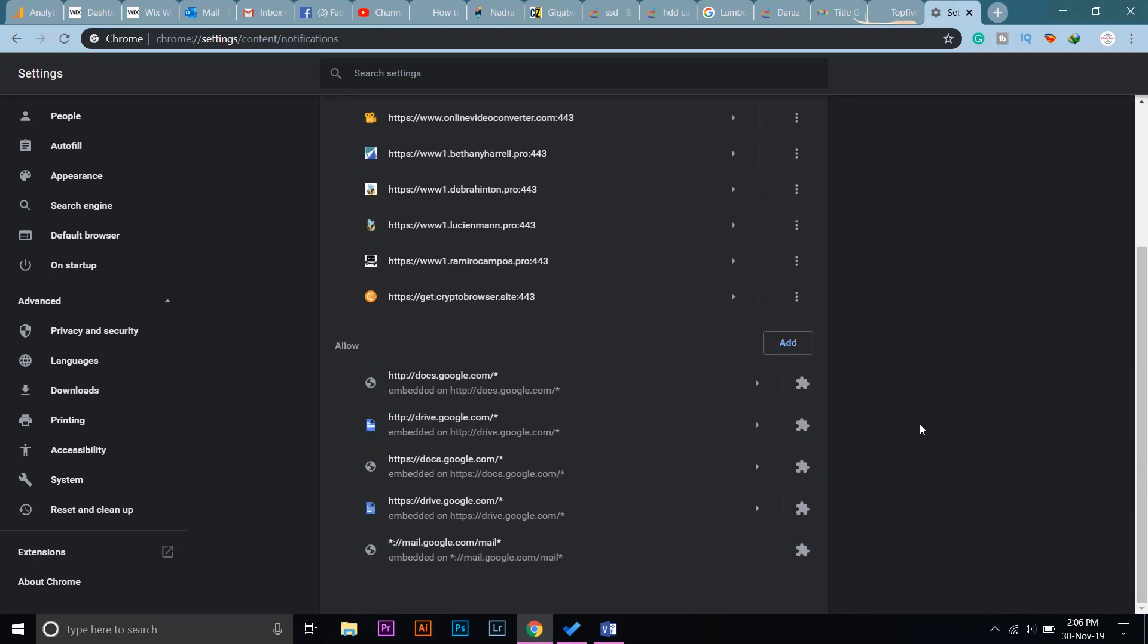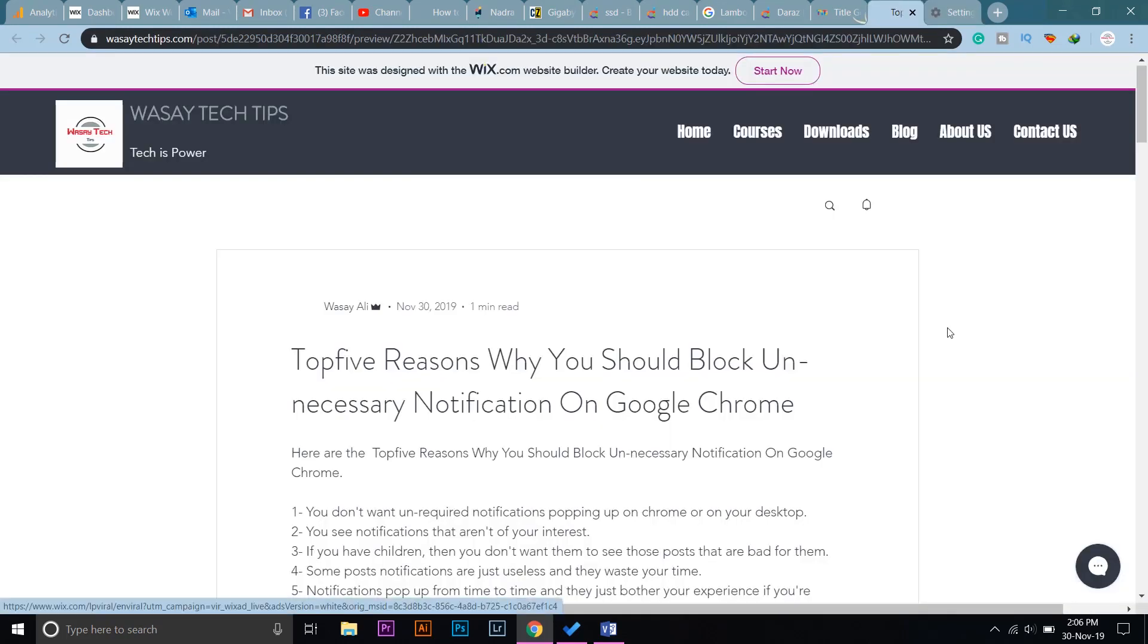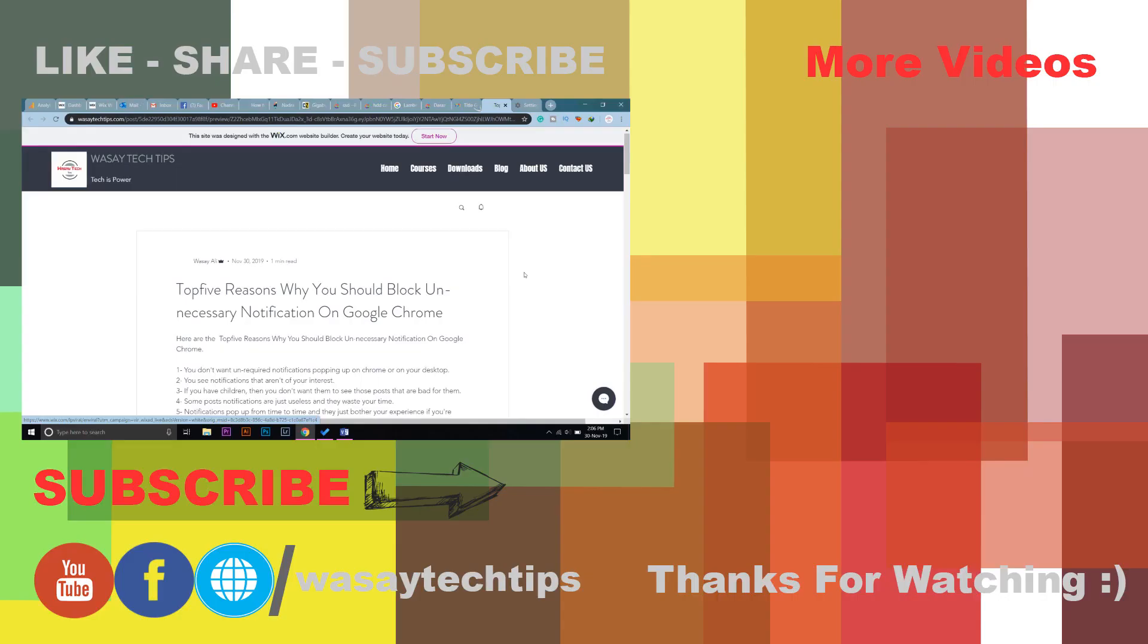Anyways guys, if you like this video, please give it a thumbs up. If you have any questions, write them in the comment section below. And if you haven't subscribed to my channel, please do so.